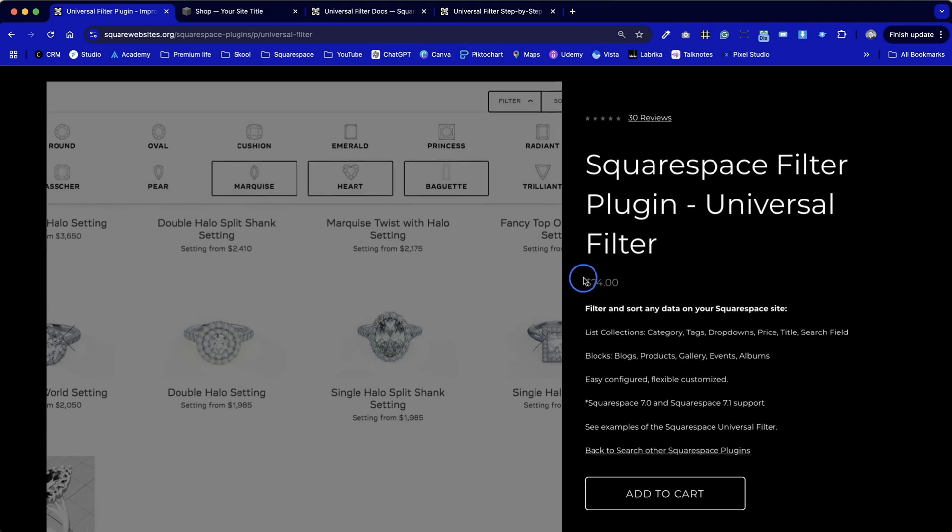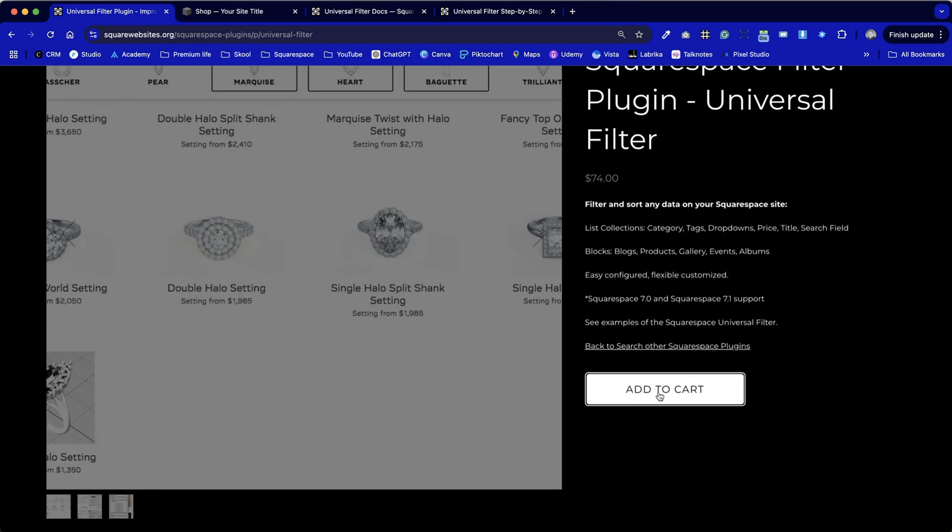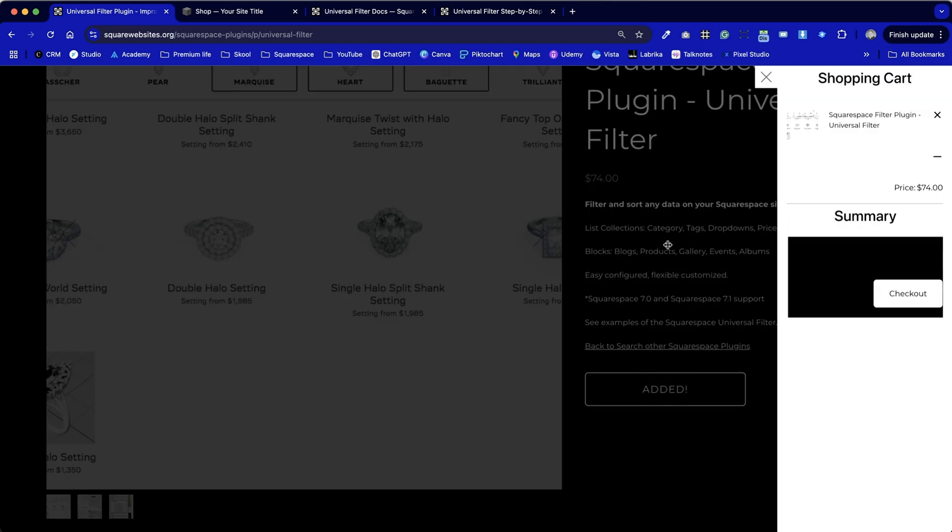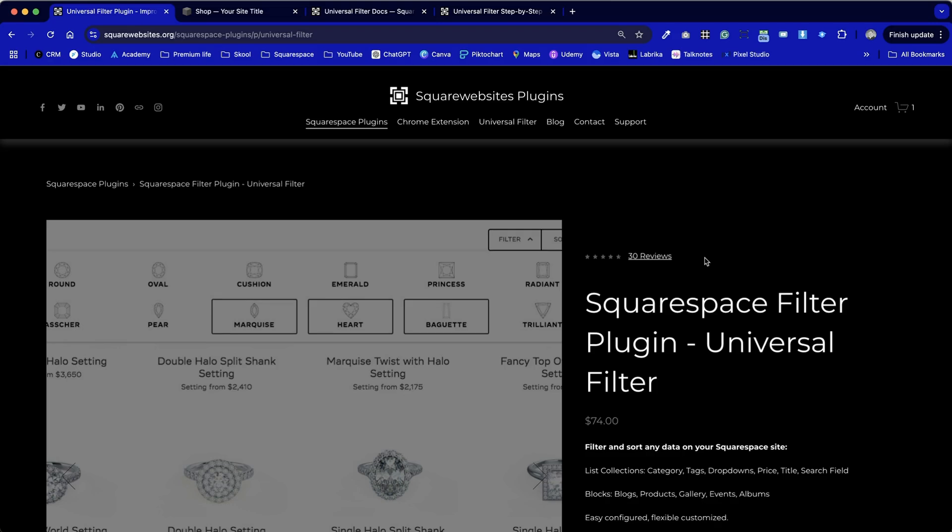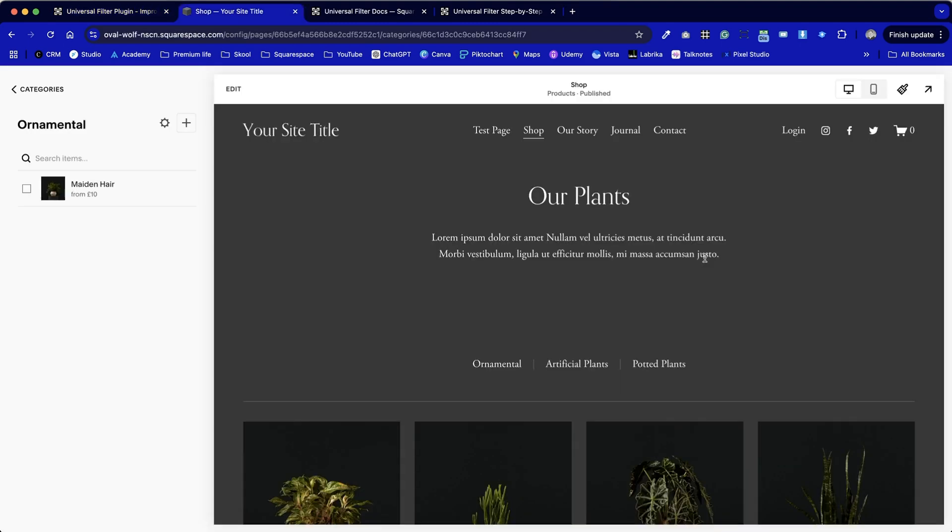We can see here that the price is $74. We can use the add to cart option which puts it in the cart. We go through the standard checkout process that you would expect with any e-commerce website and once you've purchased it you'll be able to download a text file that will give you a direct link through to this page.